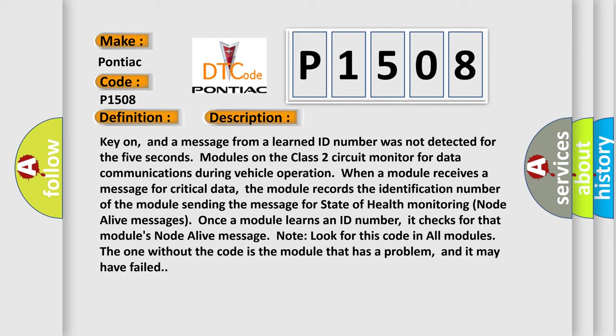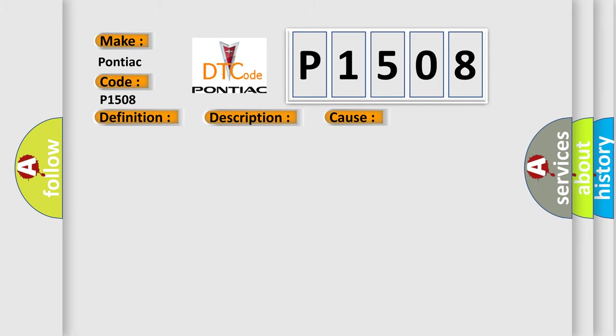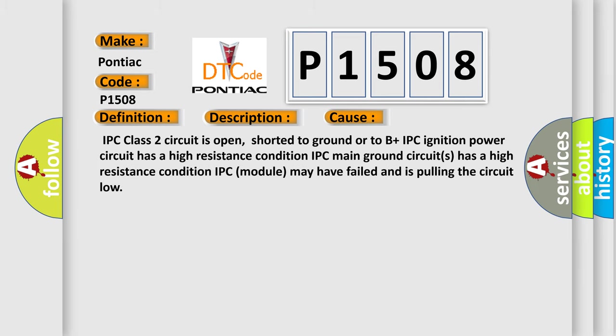This diagnostic error occurs most often in these cases. IPC class 2 circuit is open, shorted to ground or to B plus. IPC ignition power circuit has a high resistance condition. IPC module may have failed and is pulling the circuit low.